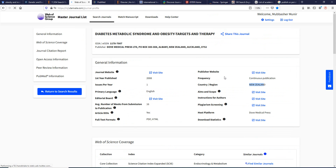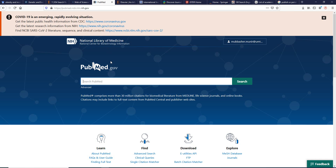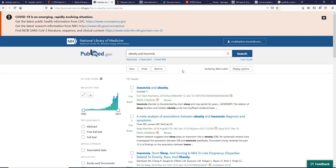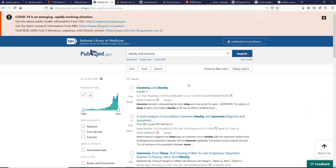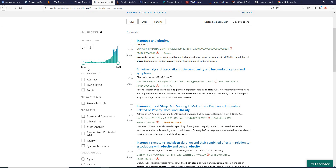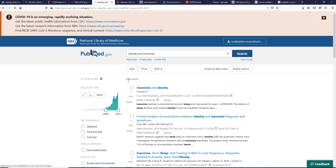Another resource is PubMed, which is an American-based depository and is very famous for medical science journals. Searching the same keywords here yields 727 results — meaning 727 articles. Papers are available from 1963 to 2021, and you can filter by year. For example, filtering from 2000 to 2021 gives 648 results.